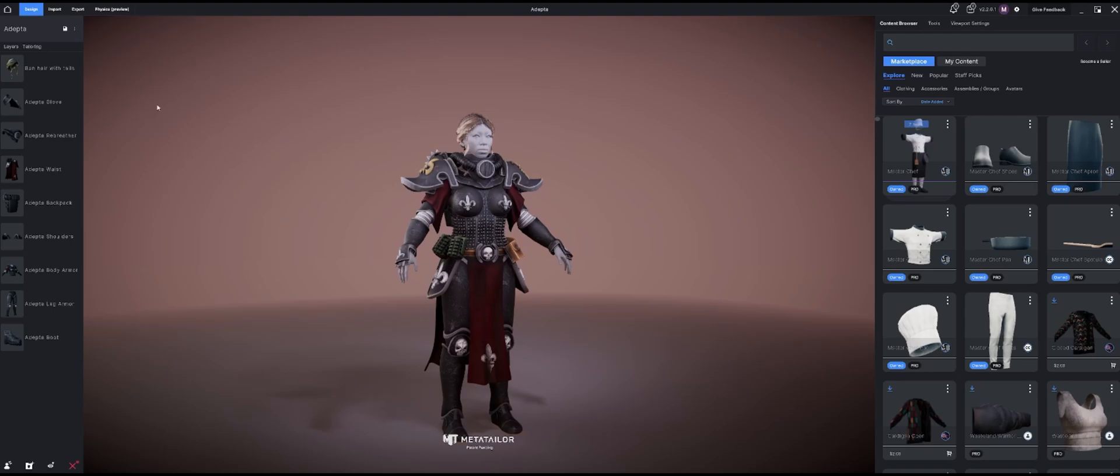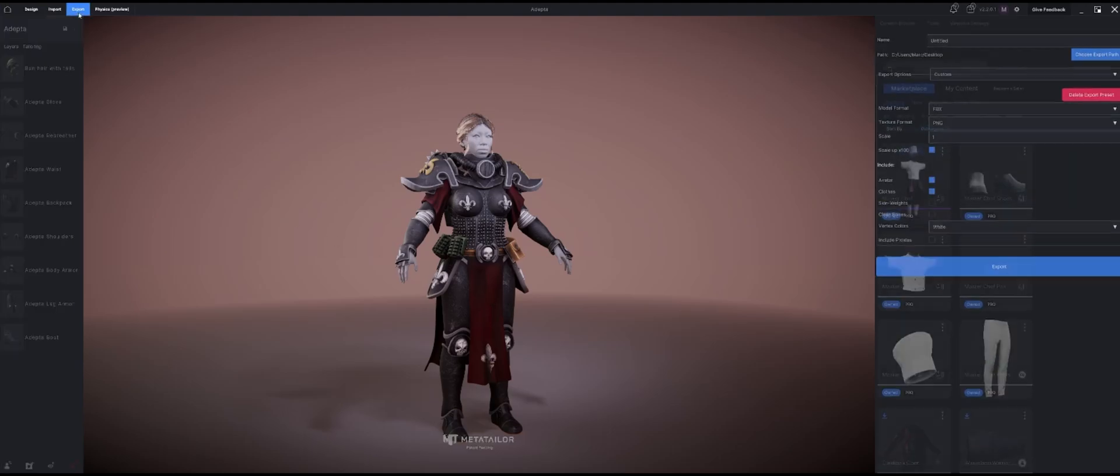You can find export up here next to our home design import and export, and in here it gives you some simple options. What do you want to name this? I'm going to name this Adepta. Where do you want it to go to? It's going to my desktop which is fine, but if you wanted to take it to a different path you could click this button right here.